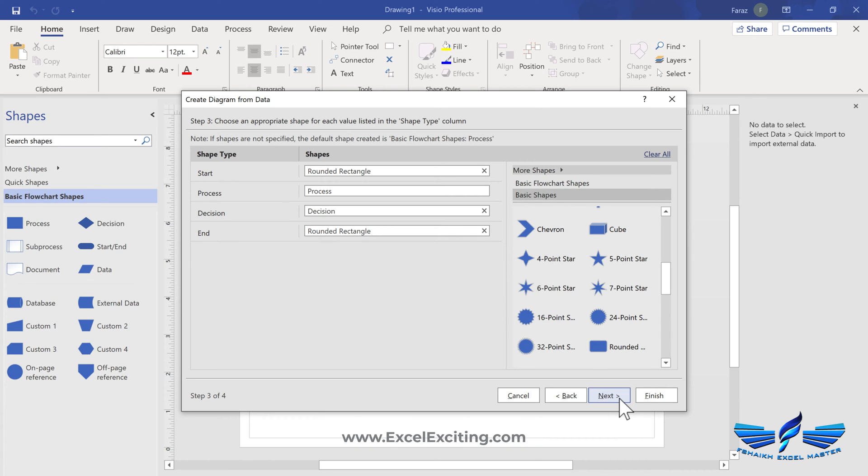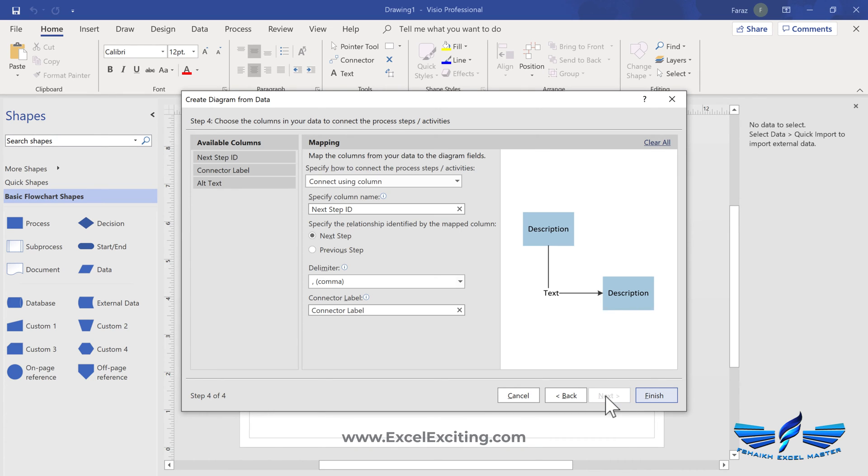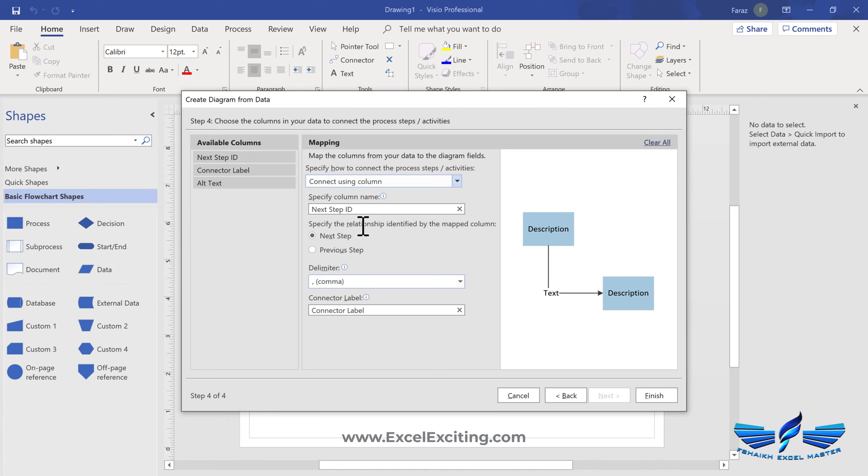Start and end should look rounded. Let's click next and it will ask you about connecting the columns, yes. And the next ID is the next step of course, and the delimiter will be the comma in case of decisions.